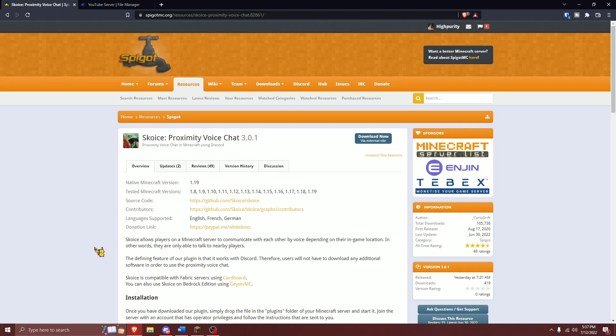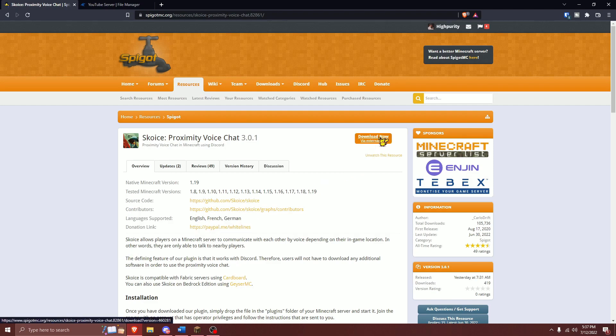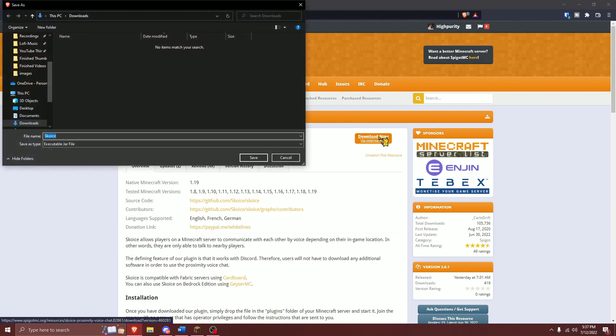You'll be taken to a page that looks something like this. You'll want to download this plugin by pressing on the download button right here, and make sure you save your download.